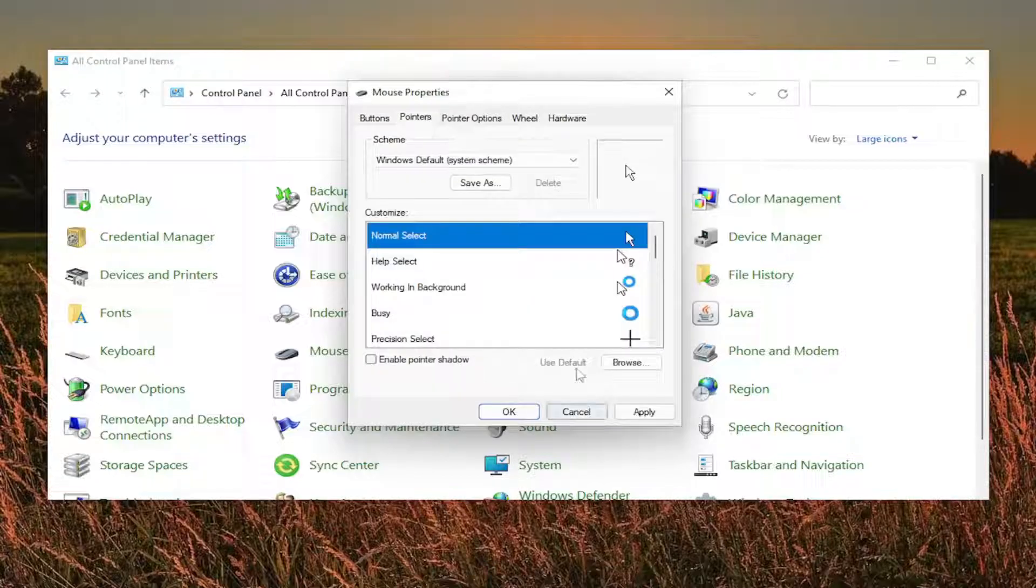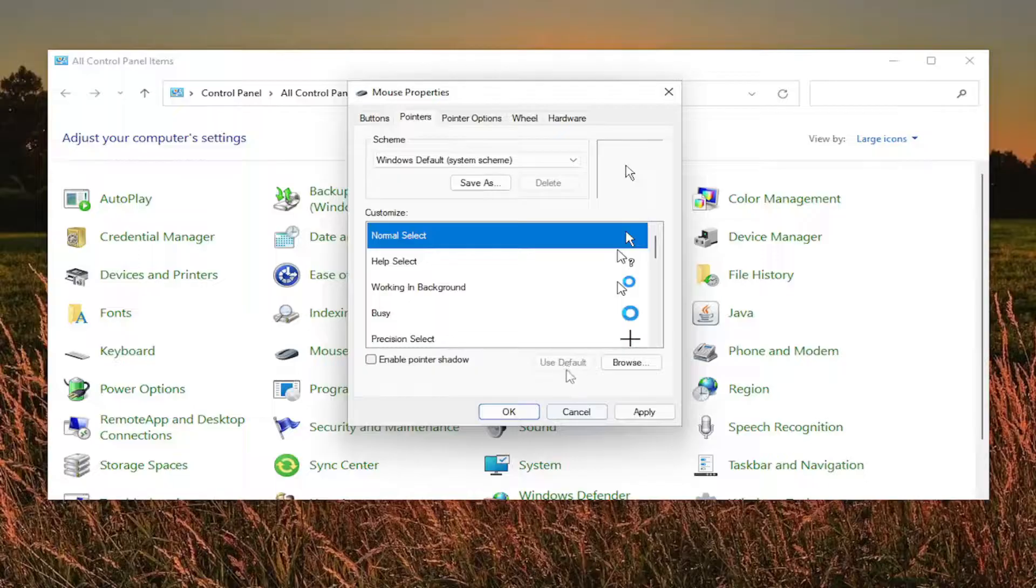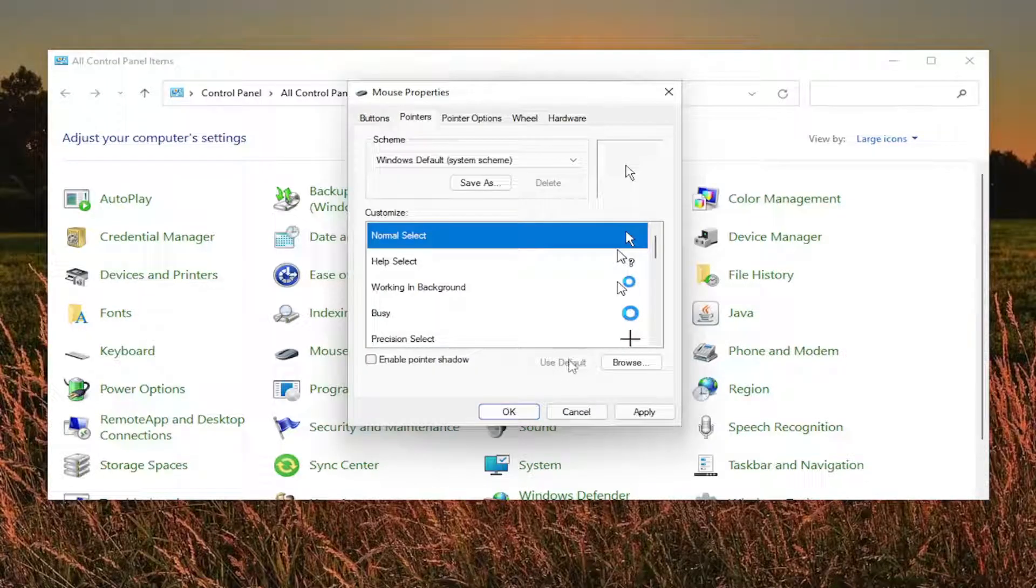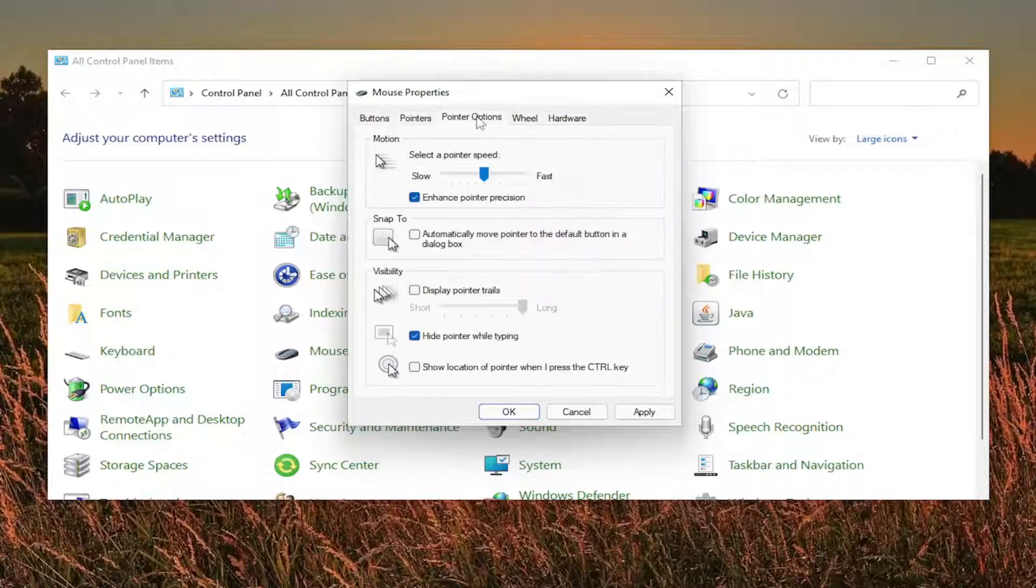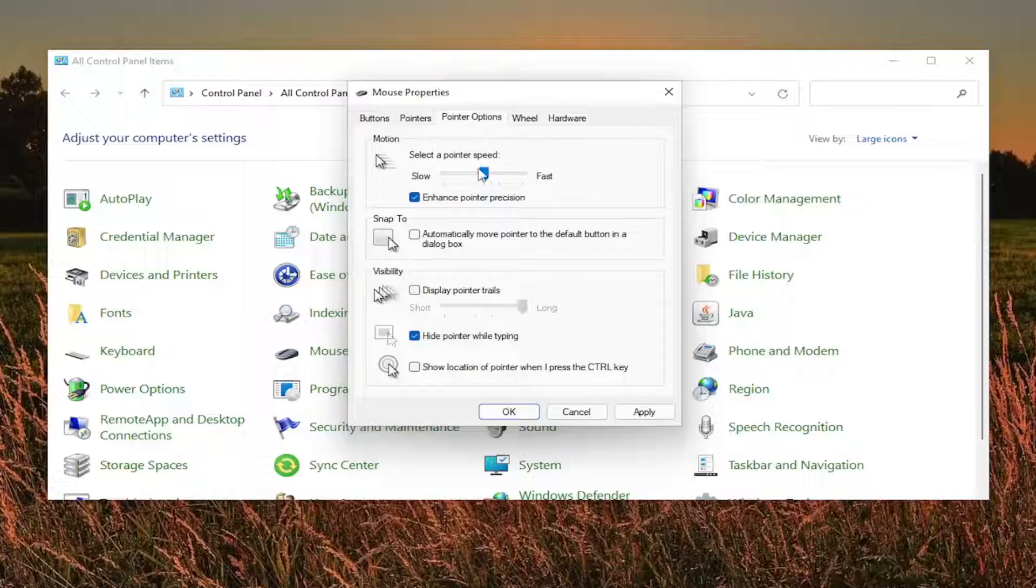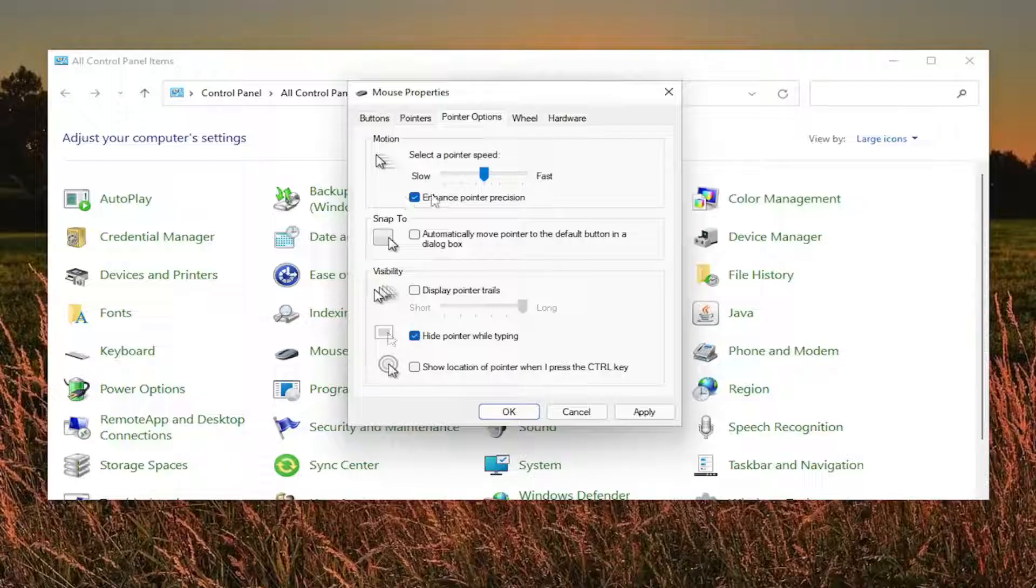The pointers tab, I click the use default button. Recommend doing that for all you guys as well. Select the pointer options. Again, select the pointer speed right in the middle. Enhance pointer precision. Keep that checkmarked and then hide pointer while typing. I keep that checkmarked and then everything else is unchecked.